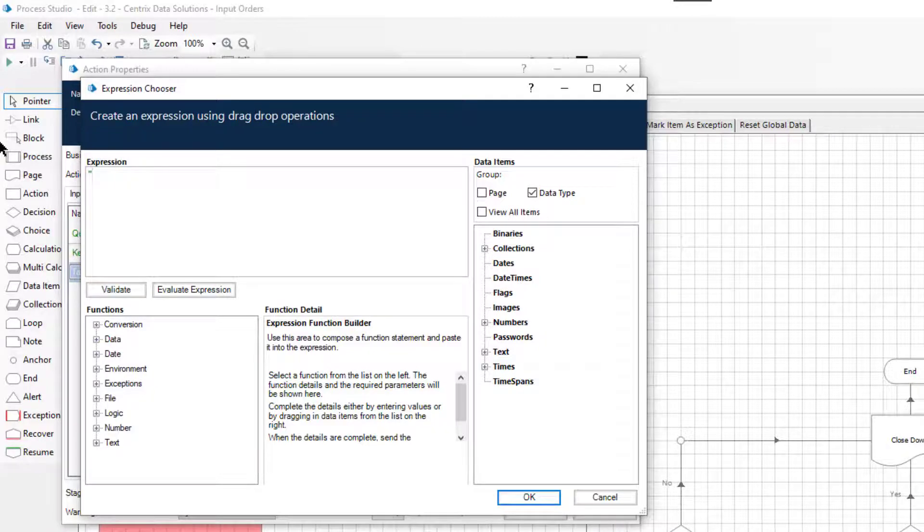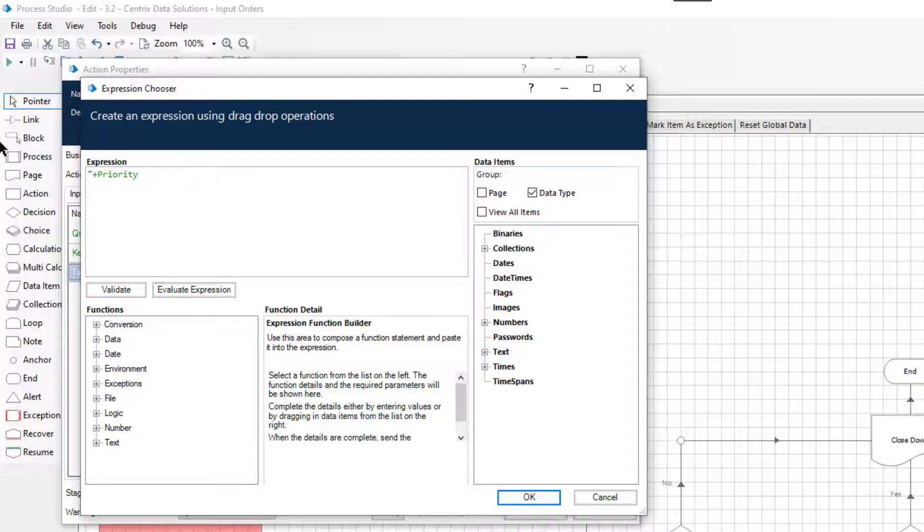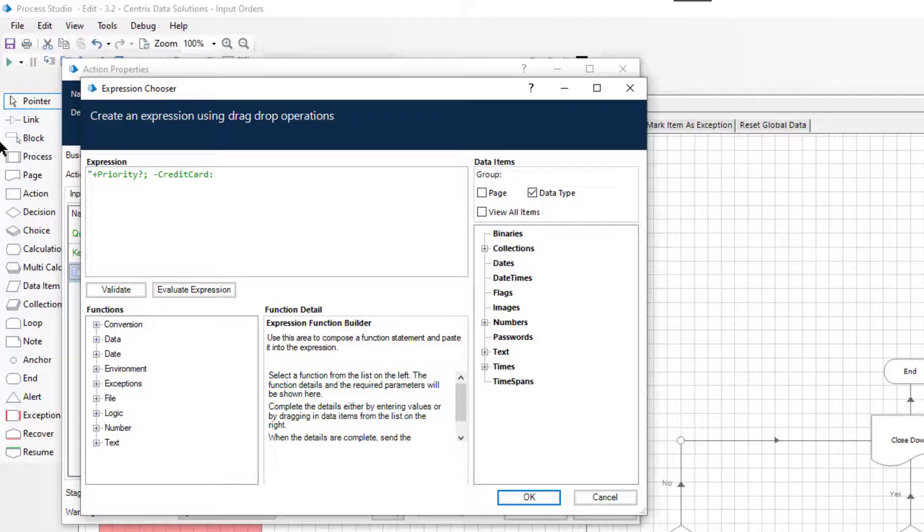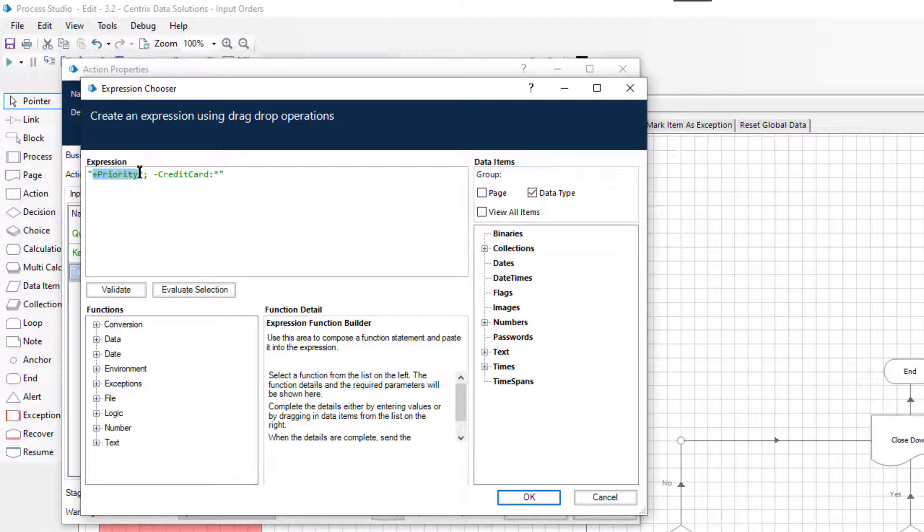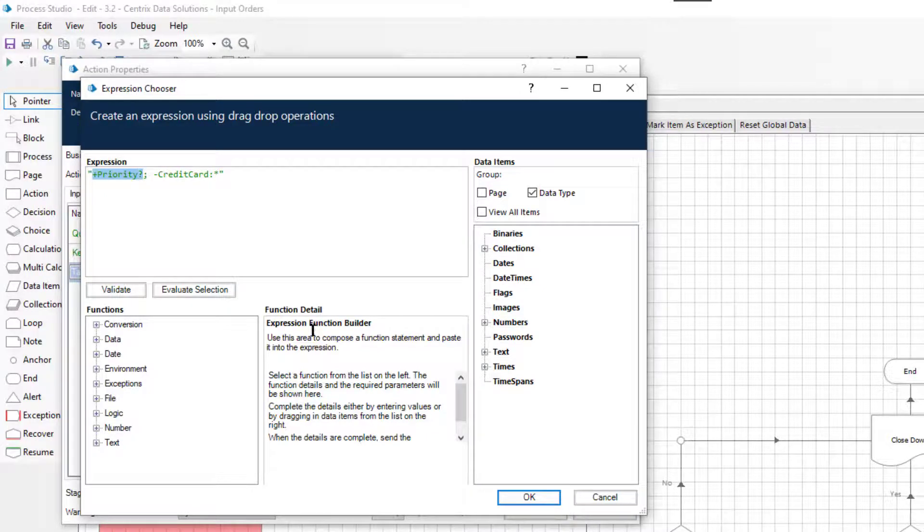For example, setting the tag filter to plus priority question mark semicolon minus credit card colon asterisk will include any items which have a tag beginning with priority followed by a single digit, but must not contain a tag beginning with credit card.